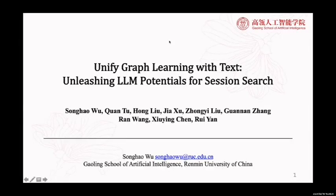Hello, everyone. My name is Wu Songhao. I am a master's student in Gaolin School of Artificial Intelligence, Renmin University of China.